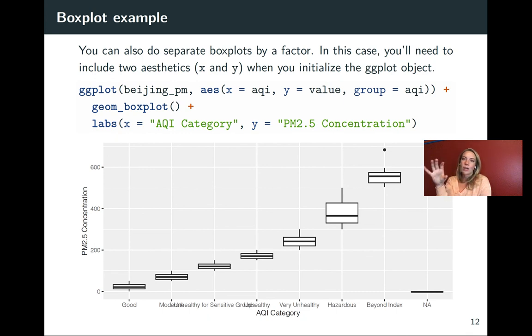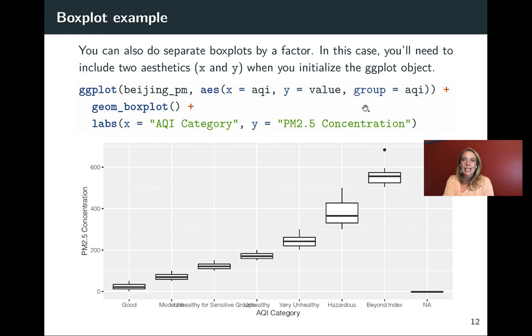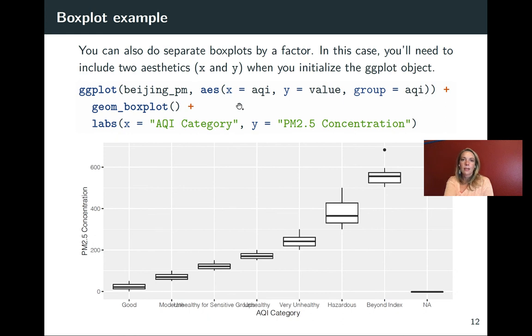The other thing that you can do is you can use two dimensions for this box plot, so you can show how it ranges across some other value. In this case, we're setting the x aesthetic to be something other than one, setting it to be that AQI category. Then you will also want to group by AQI when you do that, so set the group aesthetic to equal AQI. Once you do that, you can do your geom_boxplot. And then again, you can do any labeling that you like to do.